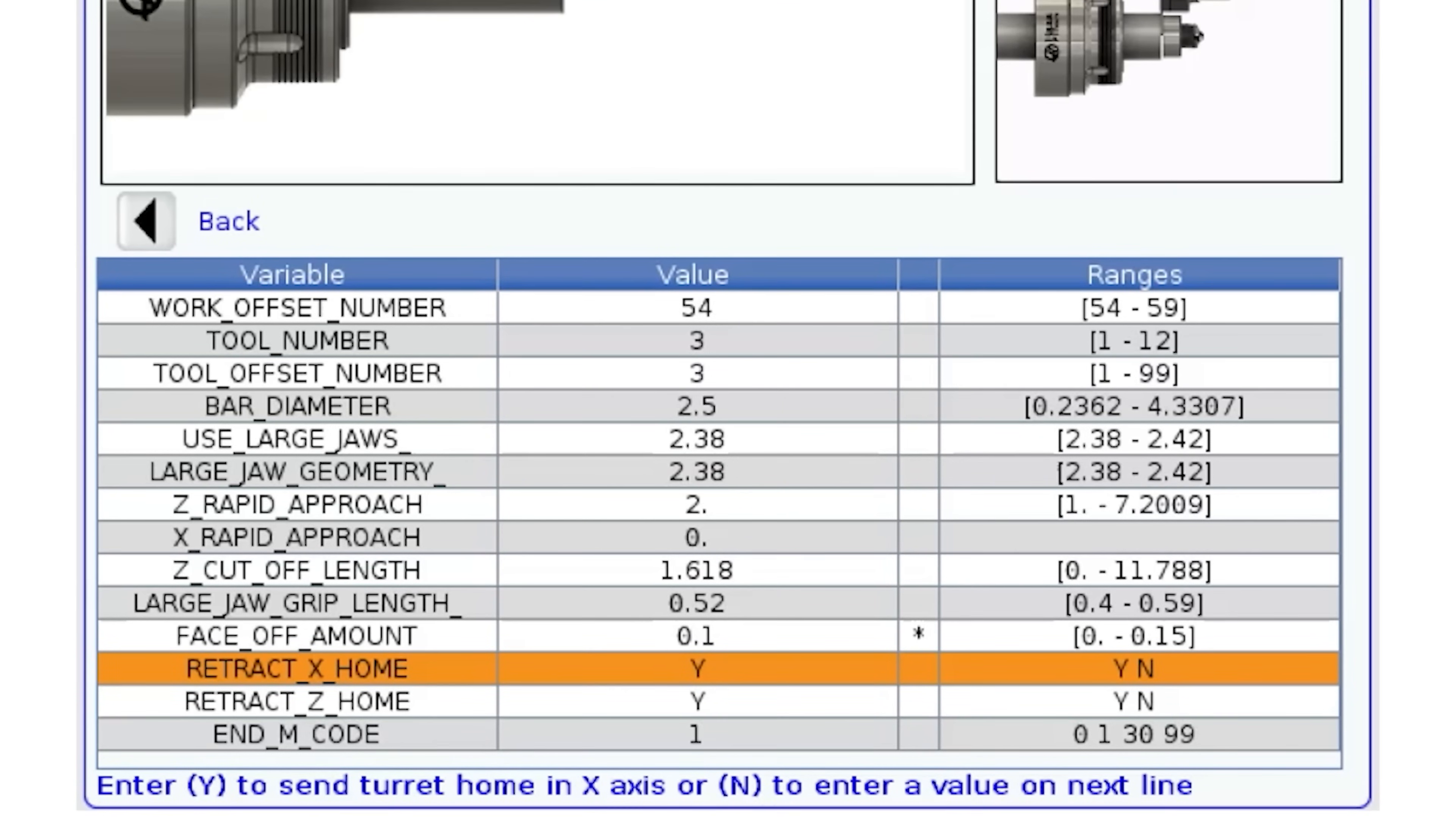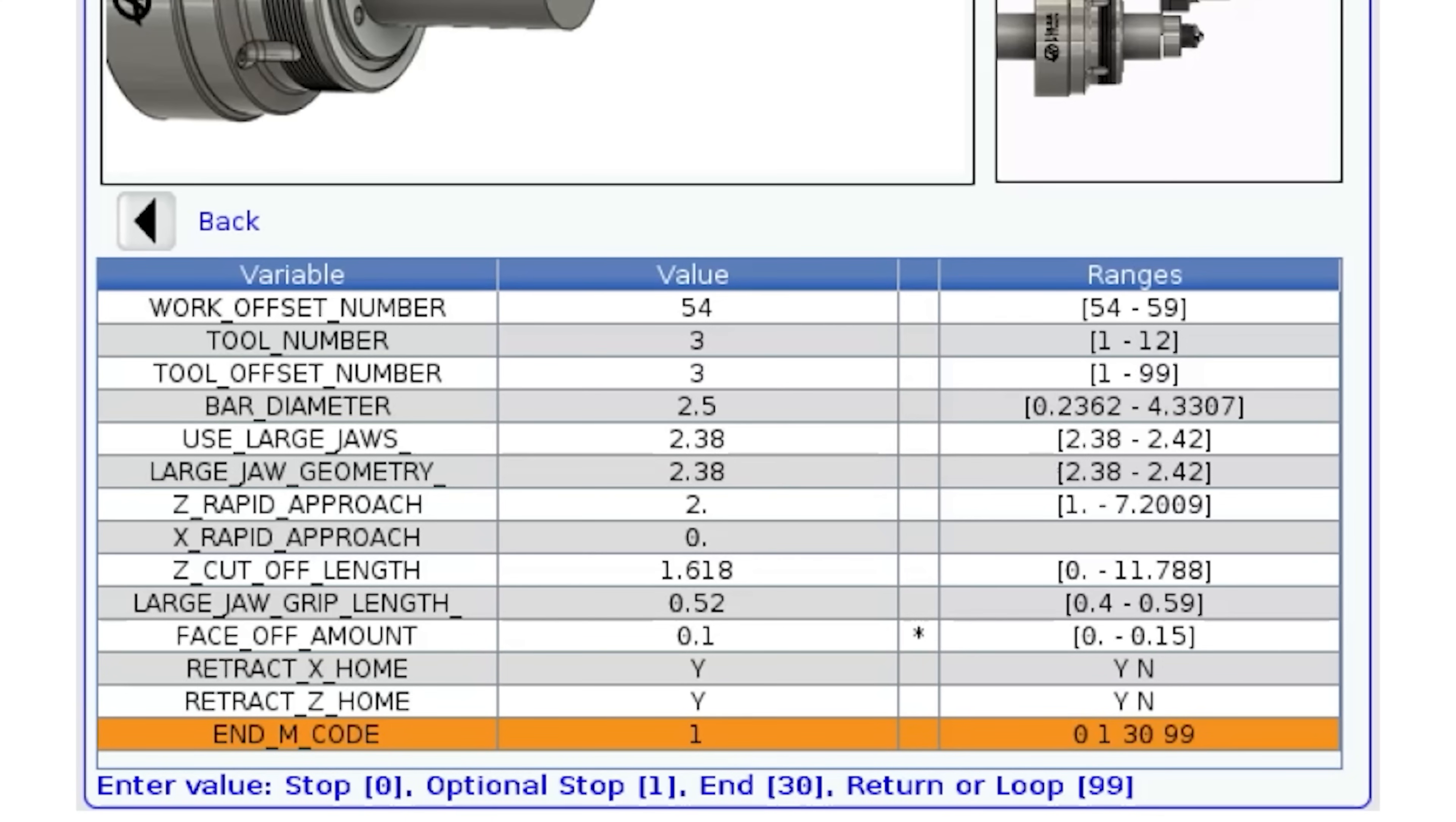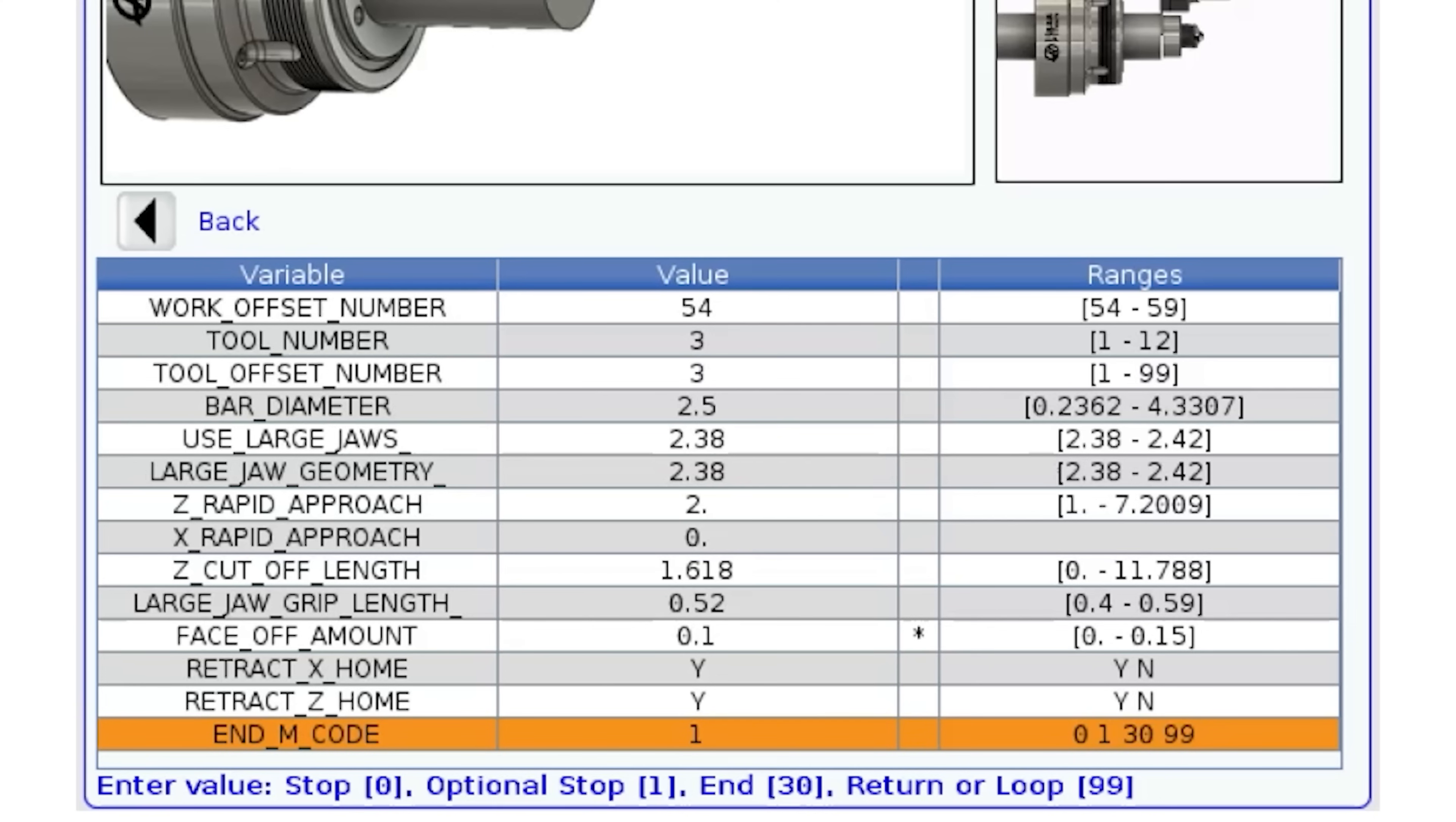After entering the retraction options we are left with the final row. How we want to end this program. Usual options are offered M00 stop, M01 optional stop and M30 end of program. But typically on a bar feeder pull program none of these are relevant. We need to loop the program to continue running the next part. So we have added the M99 option for program loop.